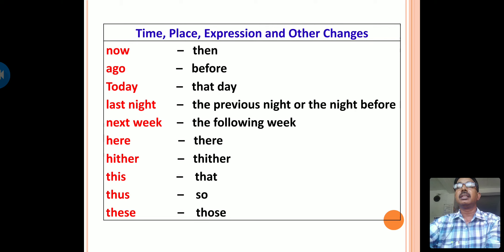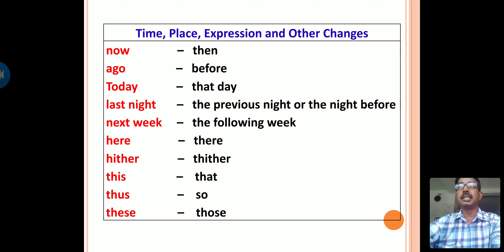Change of time, place, and expressions into indirect speech: 'now' changes to 'then'; 'ago' changes to 'before'; 'today' changes to 'that day'; 'last night' changes to 'the previous night' or 'the night before'; 'next week' changes to 'the following week'; 'here' changes to 'there'; 'hither' changes to 'thither'; 'this' changes to 'that'; 'thus' changes to 'so'; 'these' changes to 'those.'